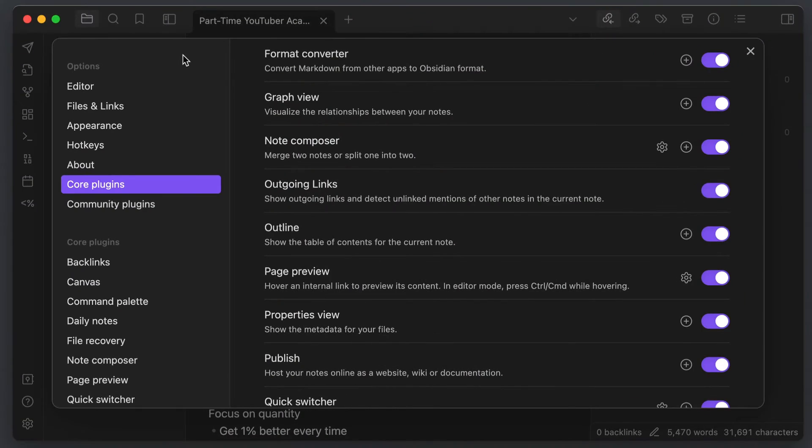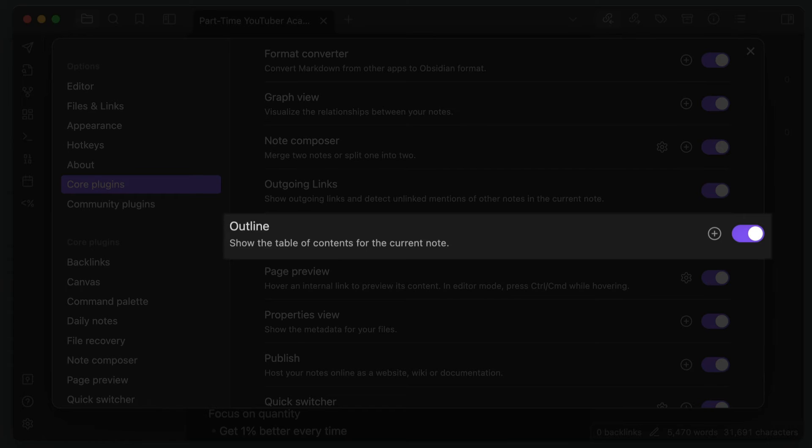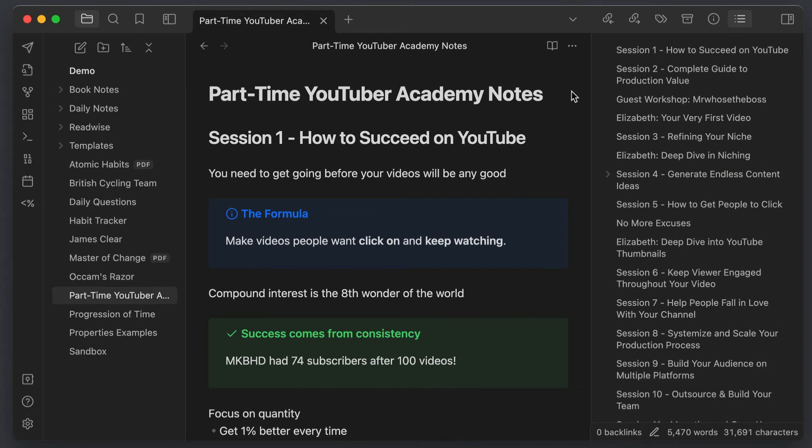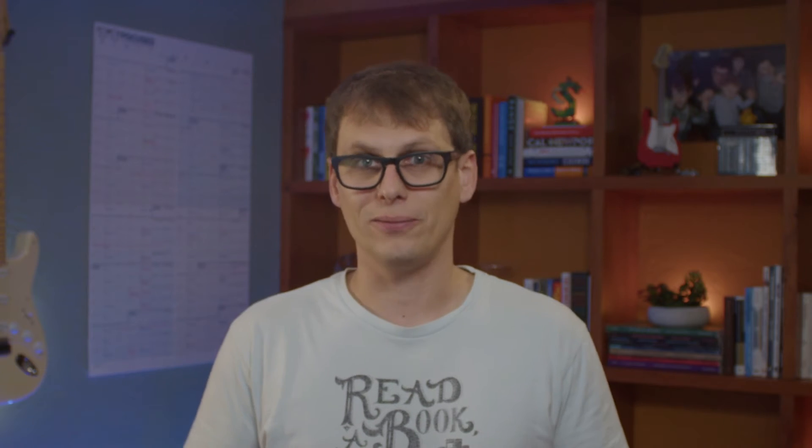Also make sure that the outline core plugin is toggled on. This adds a tab usually in the right sidebar that creates a table of contents for your note and lets you jump between sections of your note by clicking on the headers. This is really helpful when you're working on a longer writing project and you have a lot of text inside of a single note, as it gives you a quick way to jump to a specific section of your note simply by clicking on the appropriate header title.